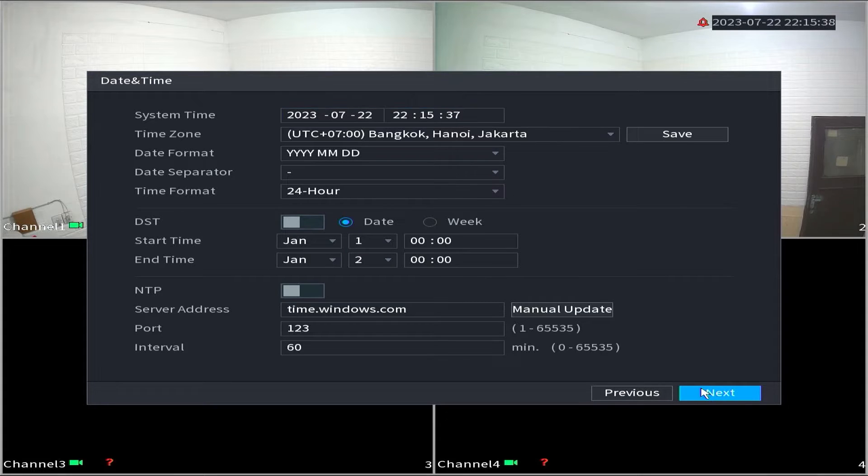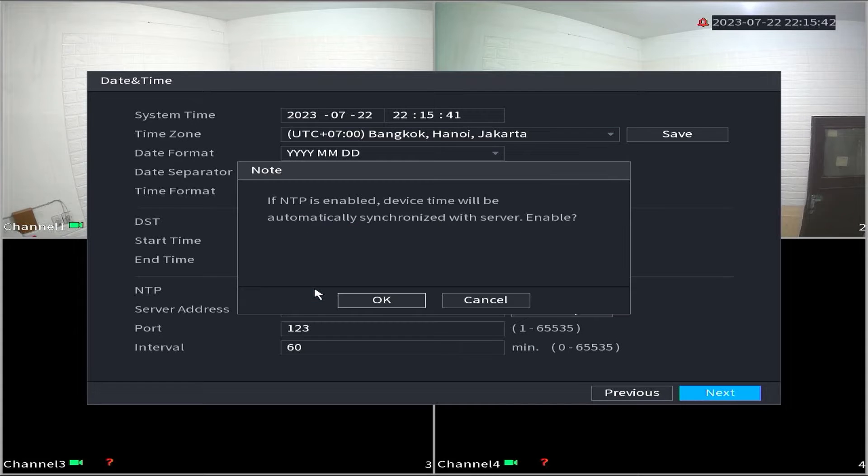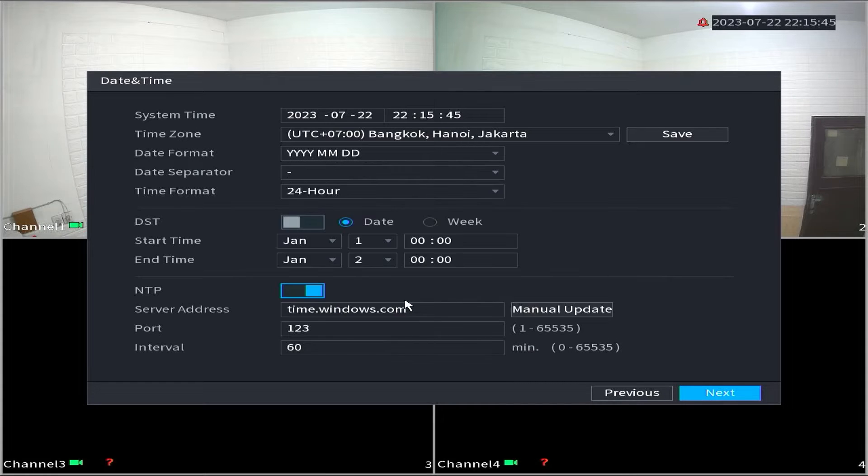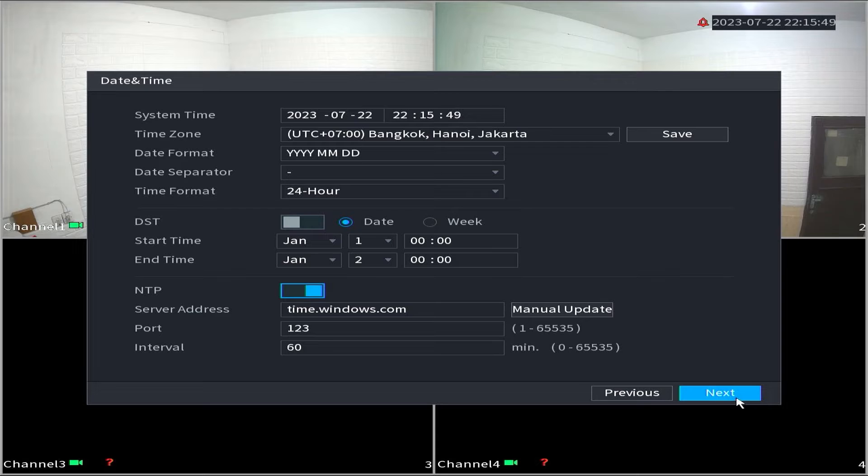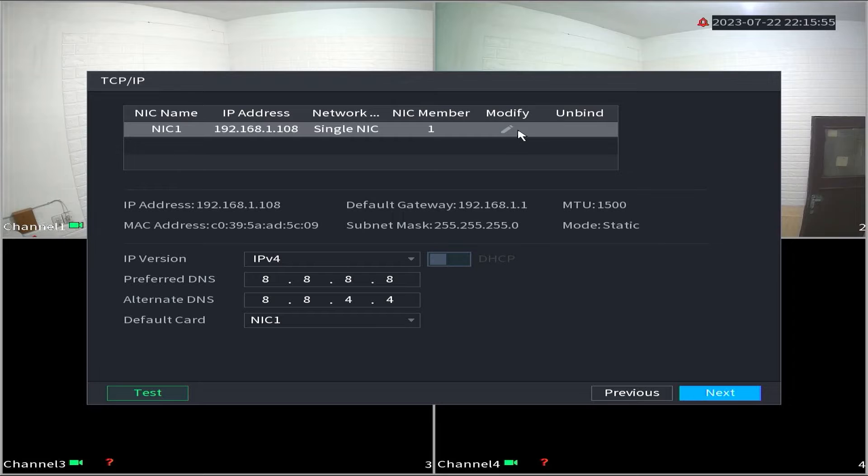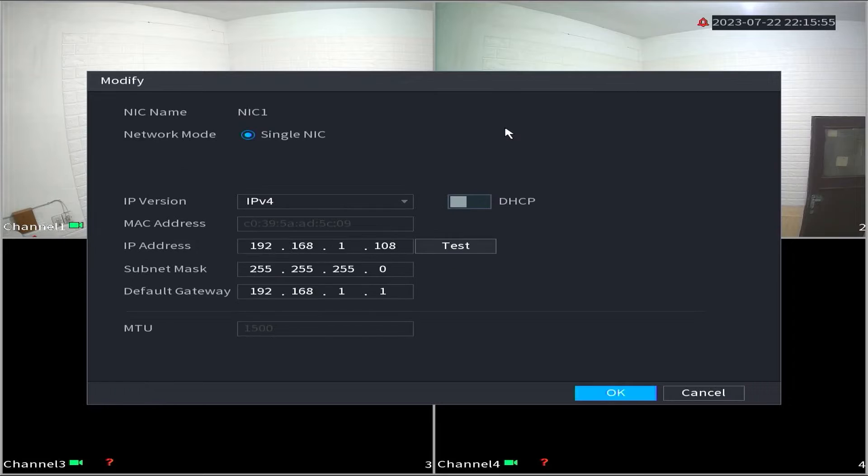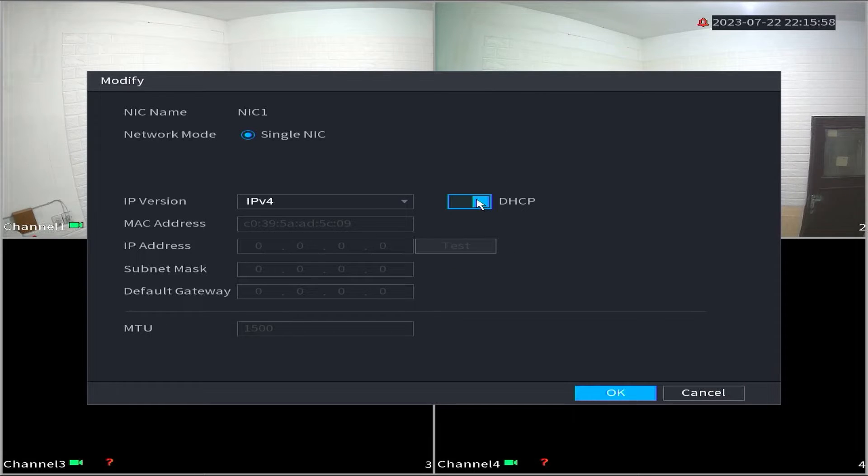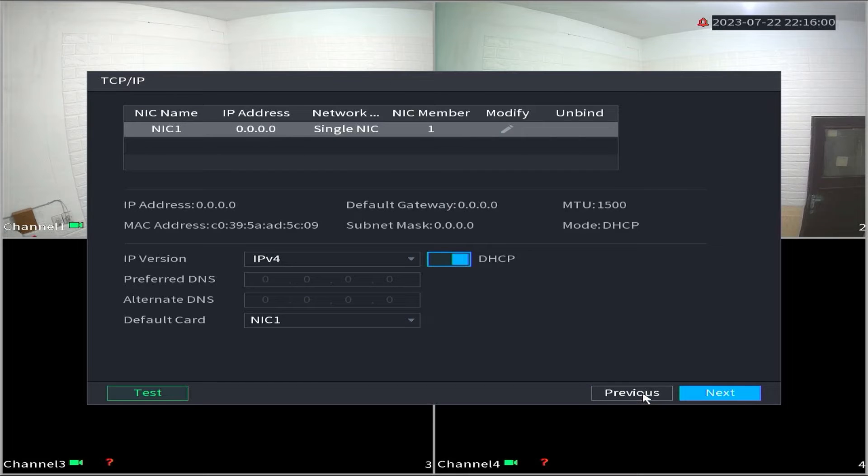In the date and time section, you can review the settings or activate the NTP feature, then click next. In the TCP IP section, click the pencil icon to modify settings. Enable the DHCP option and click OK. Then, click next.